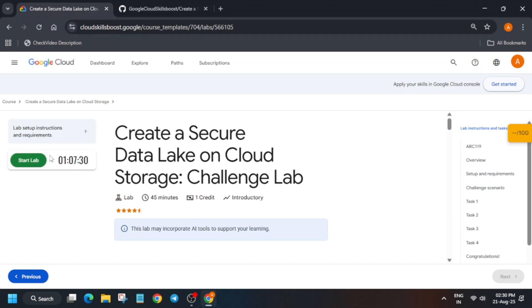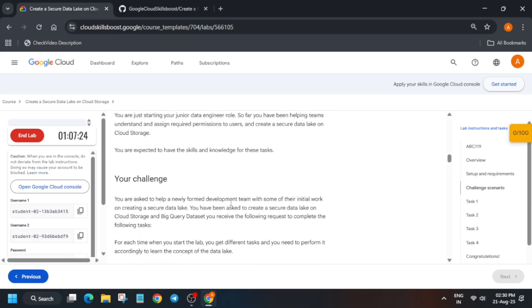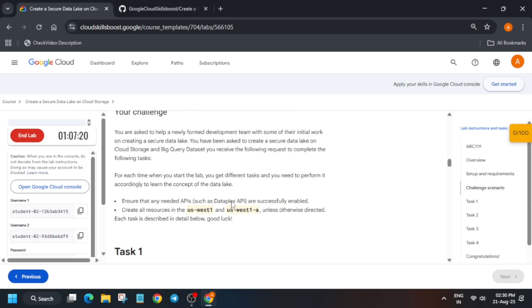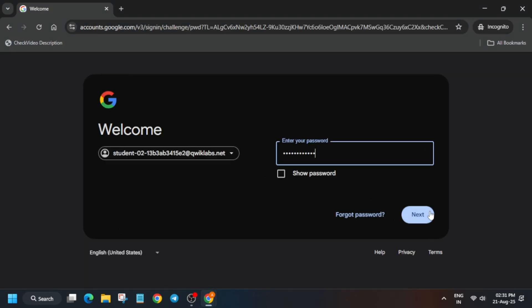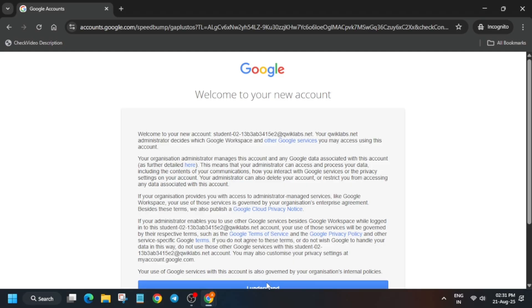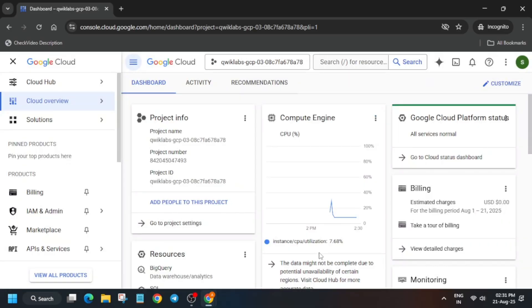Hello guys, welcome back to the channel. In this video we'll cover this amazing lab. First, click on start lab. This lab is very tricky so you need to understand the concept. Here you will see multiple dynamic tasks will be updated. First, sign in using username one. You can see multiple tasks here. Just paste it, update the password, and click on 'I understand'.